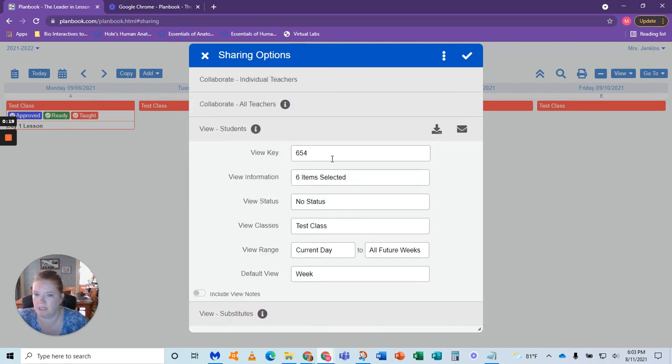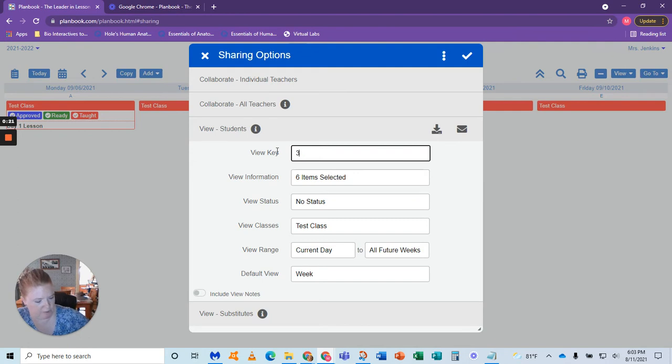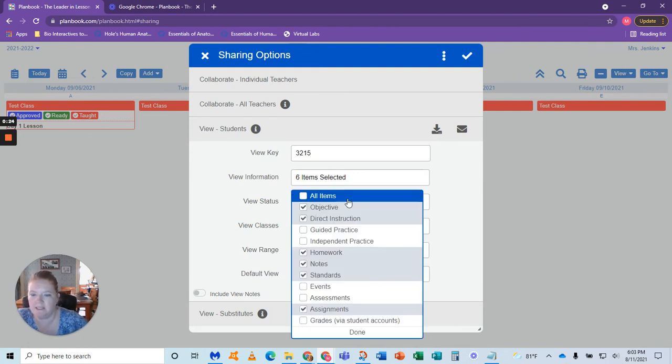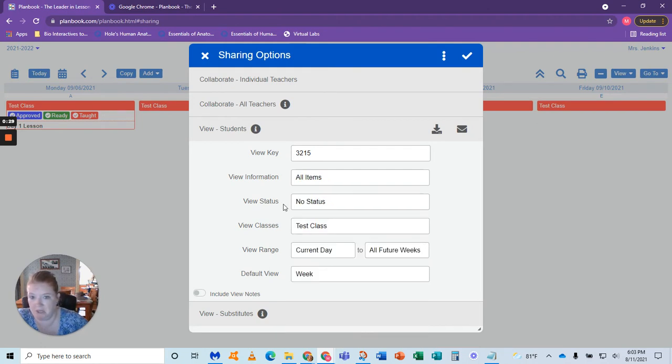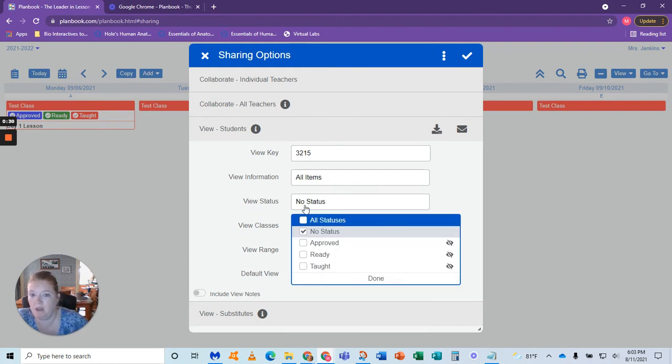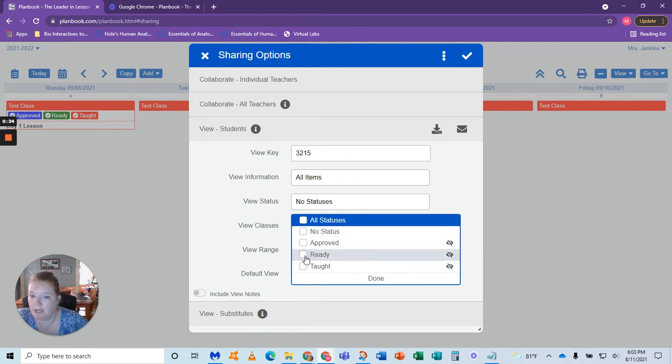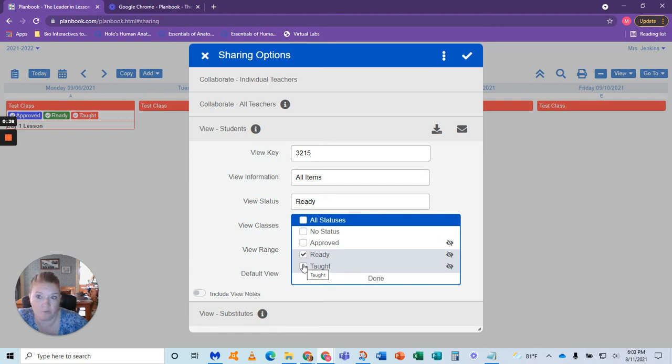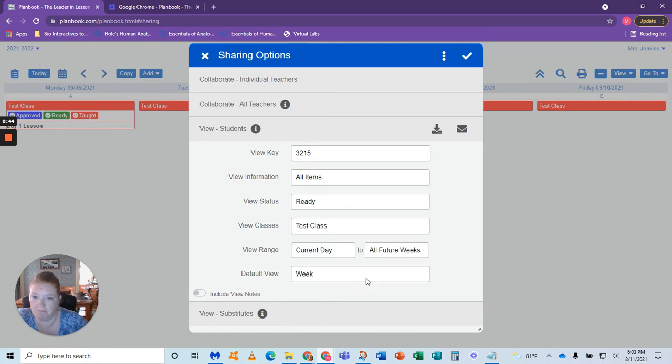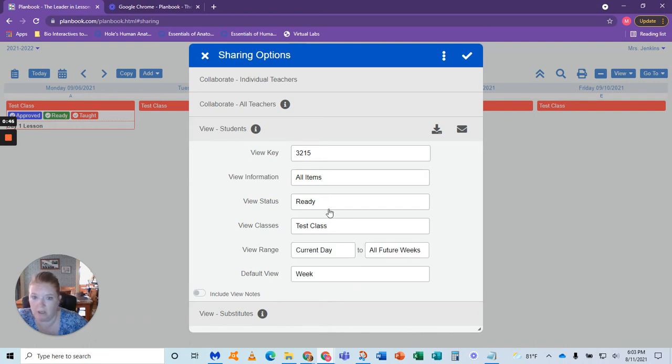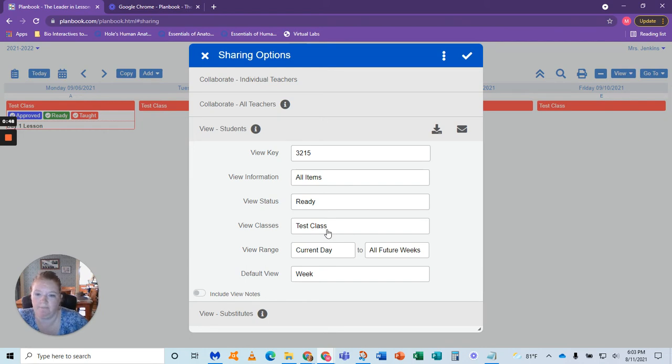Here's where I'm going to focus on. So students, you just pick a key, decide what you want them to see. You can have all the items, that's fine. View status. Here's what I allow. I allow my students to see ready lessons. I don't want them to see them until they're ready. So that's what I want. You could choose differently, but that's how I do it.